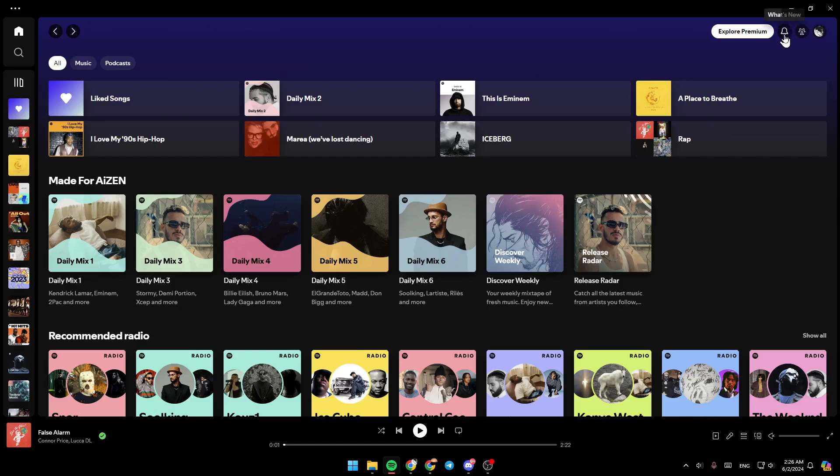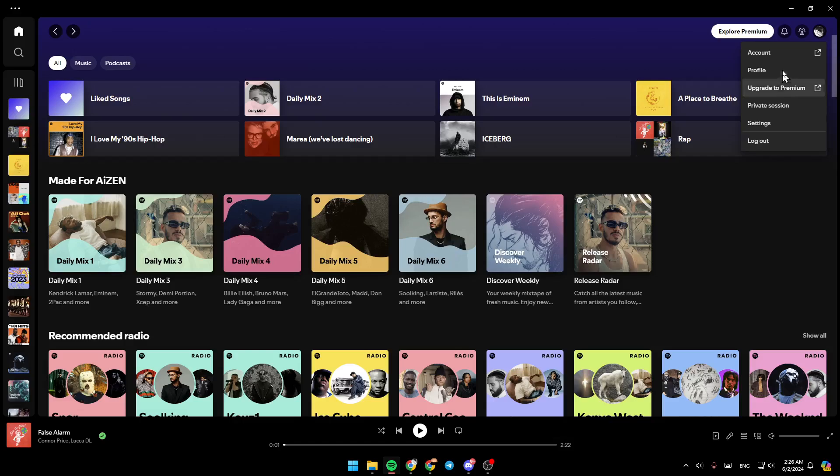Right here, you're going to find your notifications, your friend activity, and your profile icon. Go ahead and click on it. Then here, you're going to find the option to access your account settings.